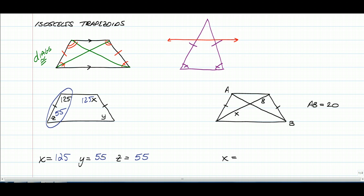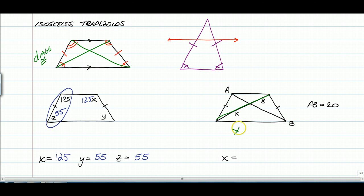The second example deals with the diagonals. If the diagonals of an isosceles trapezoid are congruent, then AB has a full length of 20, which means the other diagonal also has a length of 20. So x plus 8 equals 20, which means x is equal to 12.